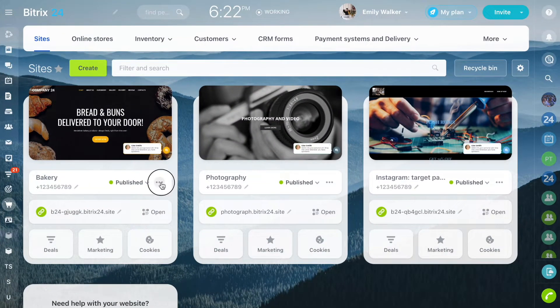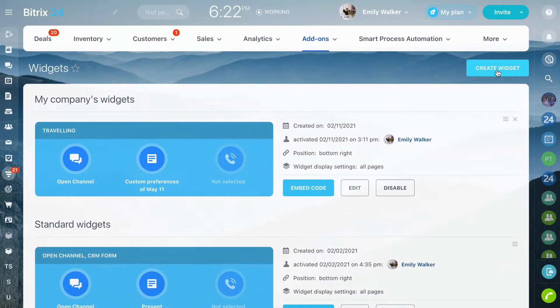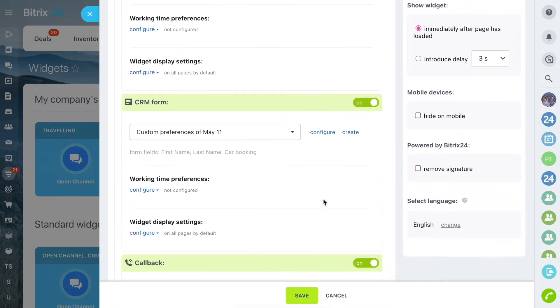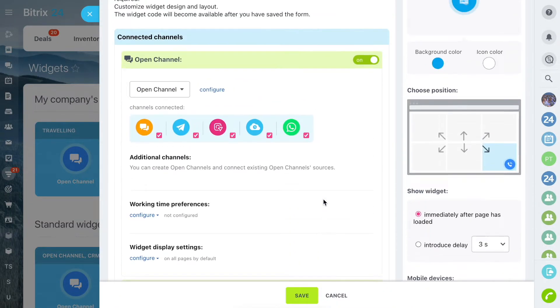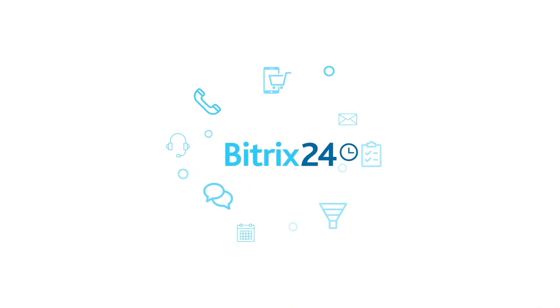If you click Edit Settings, you get to the widgets page. One of your Bitrix24 widgets is already enabled by default on the created site. Save the changes and the widget will appear on your website.